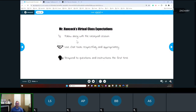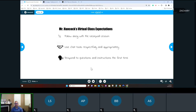Just a quick reminder about classroom expectations: make sure you're following along with the NearPod lesson that is in the chat. If you're unable to get on the NearPod, please respond via chat so I know you're participating. As you're using the chat, make sure you're using it respectfully and appropriately, and respond to questions and instructions the first time.